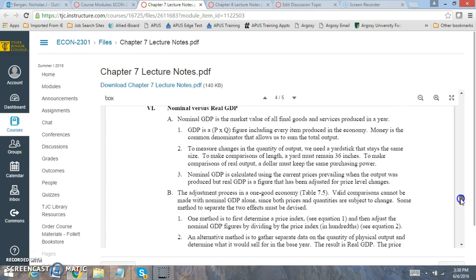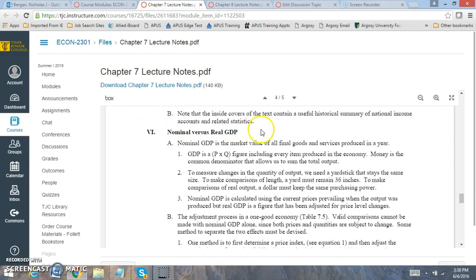Then we want to focus on nominal versus real GDP. Nominal GDP is looking at current price and current output, whereas real GDP is looking at current output times a fixed price. So when you look at real GDP, it's adjusting for inflation, which is important to evaluate. So real GDP is focused on constant price to a base year, where nominal GDP is looking at current price and current output levels. So nominal versus real GDP is a very important distinction.